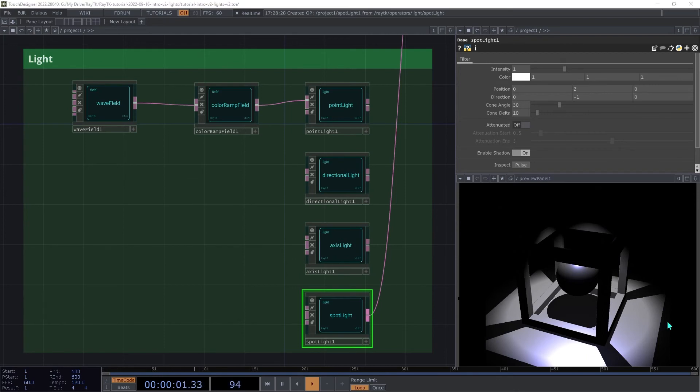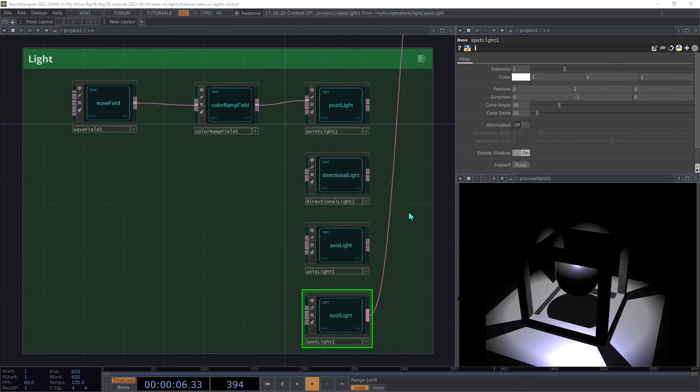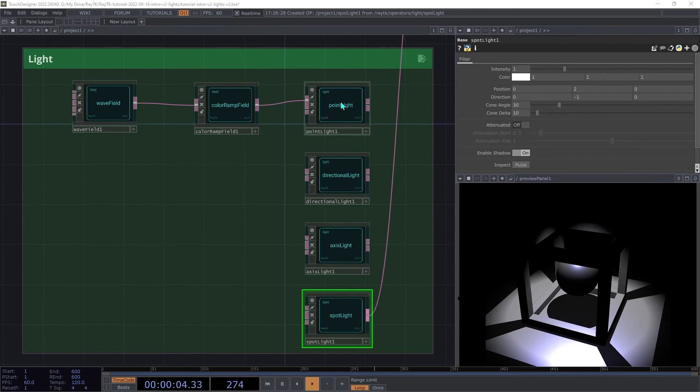There's a lot of flexibility in the various light operators, but we've still only been using one of them at a time. The multi-light operator provides a way to combine multiple light sources.